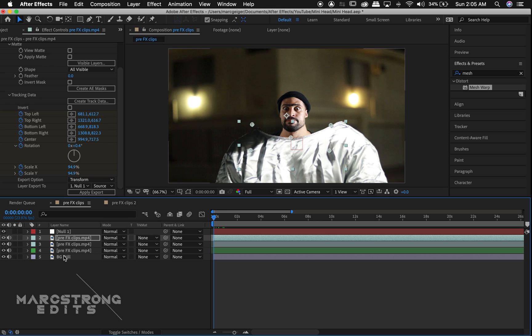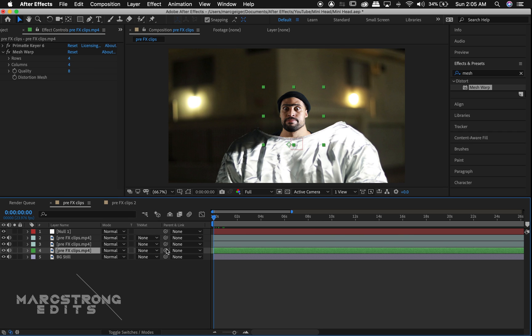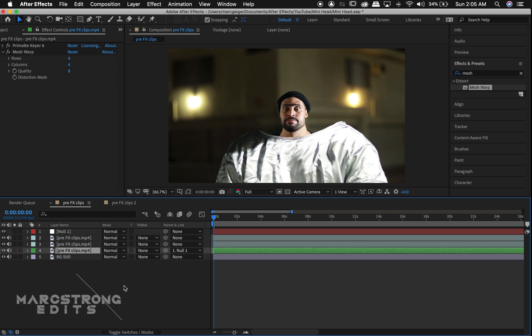Now we'll drag the pickwhip from the head layer to the null layer. And our head is now successfully tracked to the body.